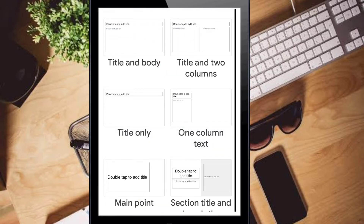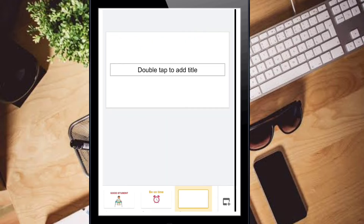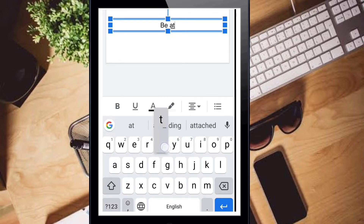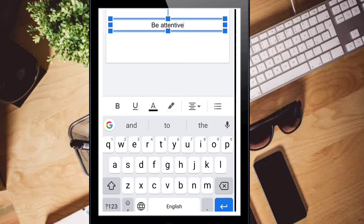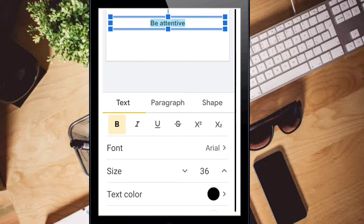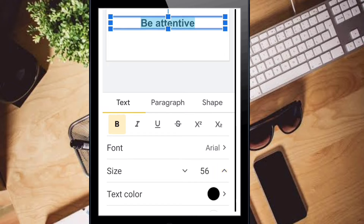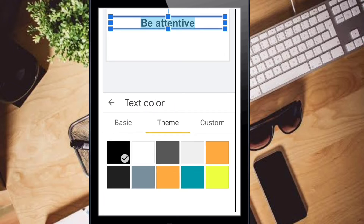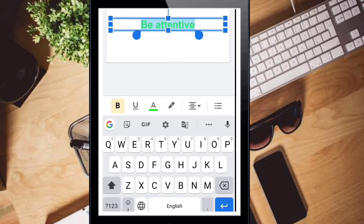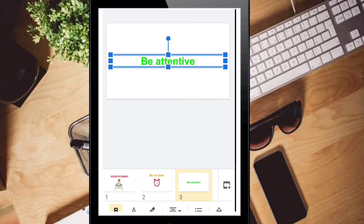Take the plus symbol to add the next slide. Double click it and type 'Be Attentive'. Double click it, select it, and apply the bold option. Take the 'A' option and set the size. Then take the text color option and select a color. Drag to reposition.